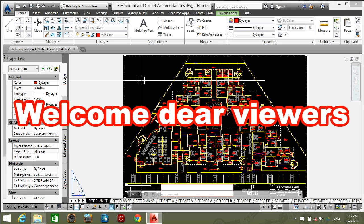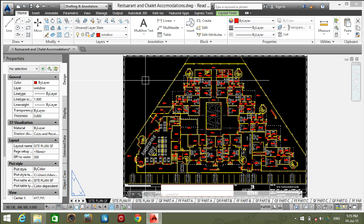Welcome dear viewers. Now I am showing you how to make plot style table or CTB.